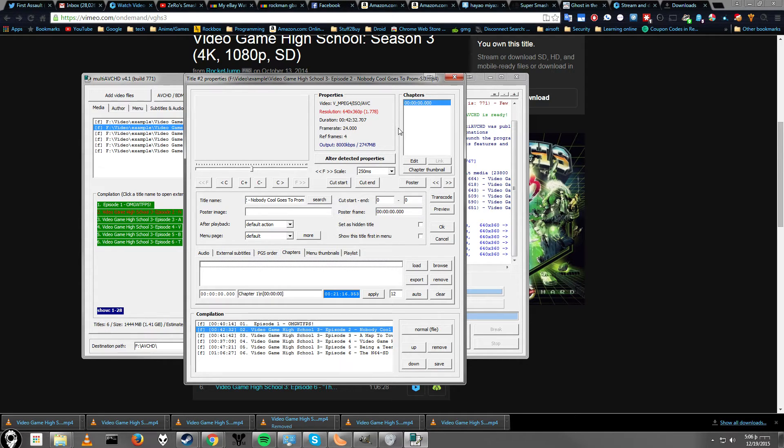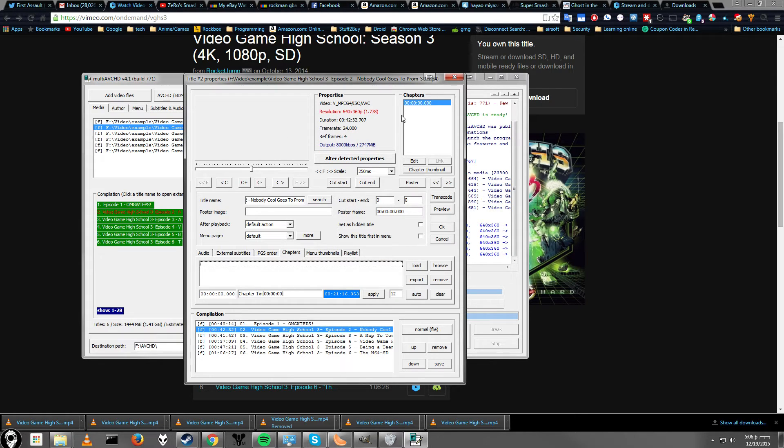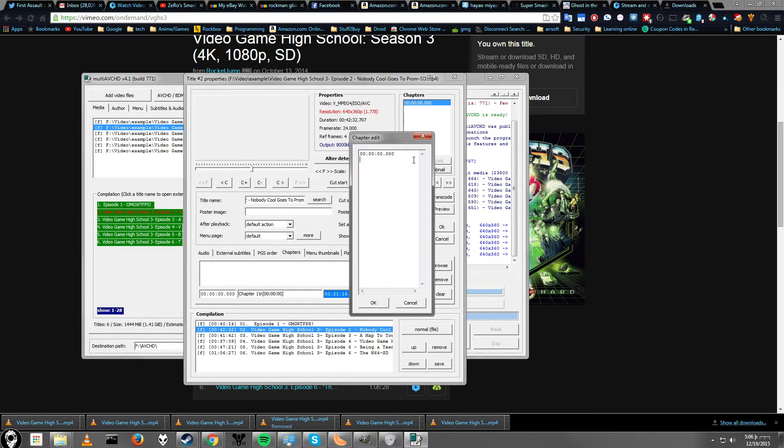Chapters. If you want to have chapter markers in your video, I don't know if it detects chapter markers from all file types, especially if you have AVI. Click edit here and then just type in the chapter. So, this is hours.